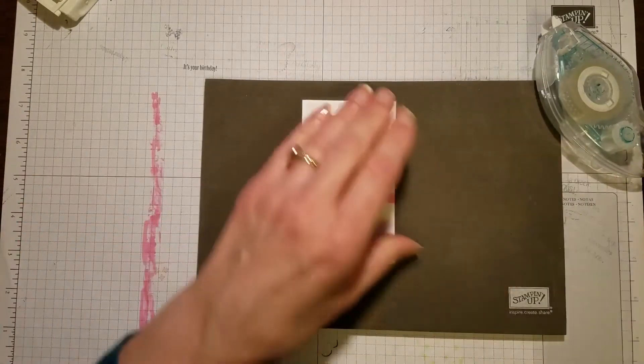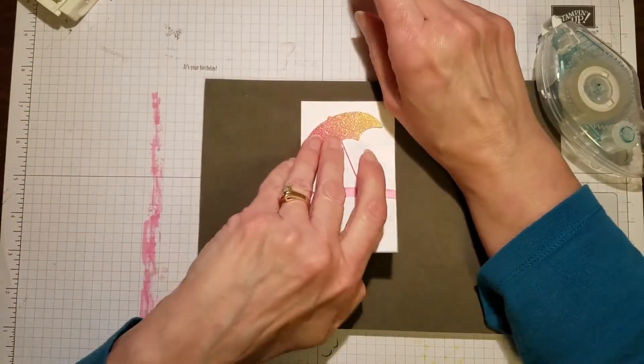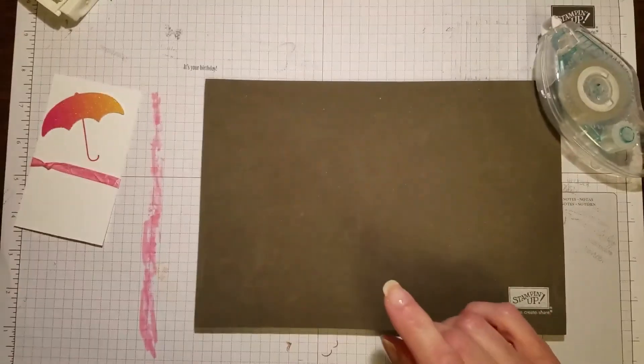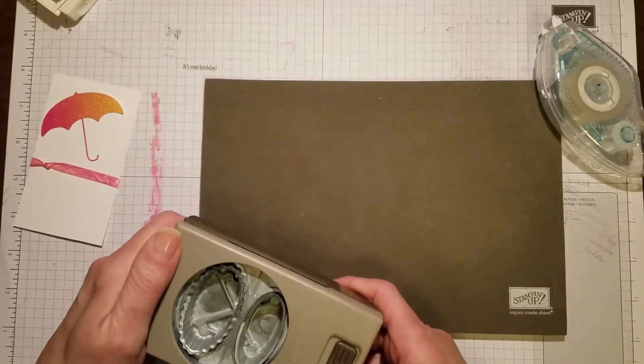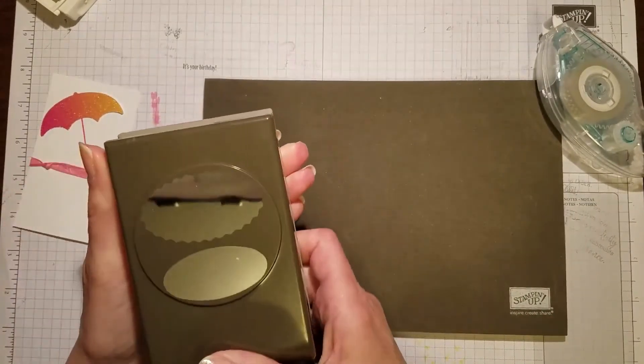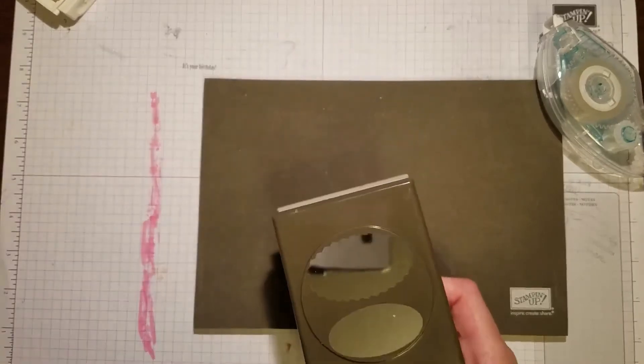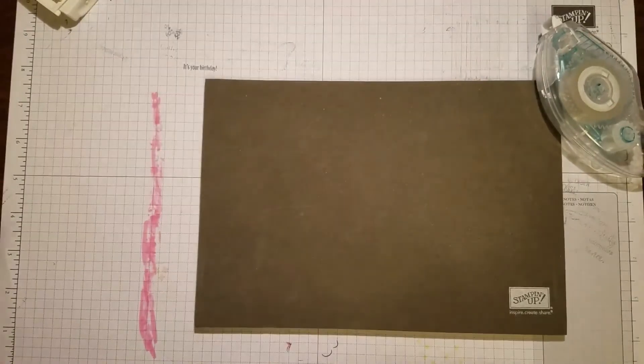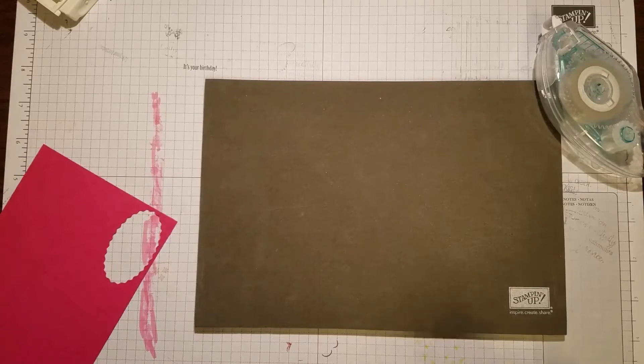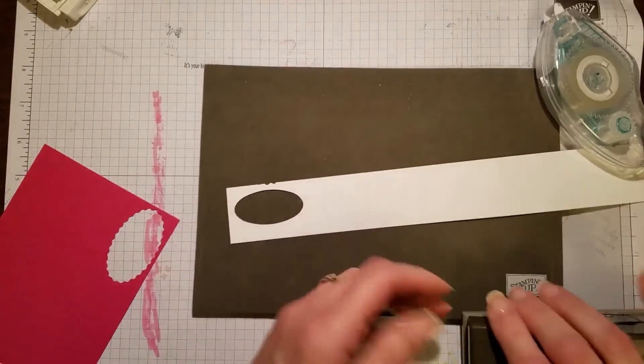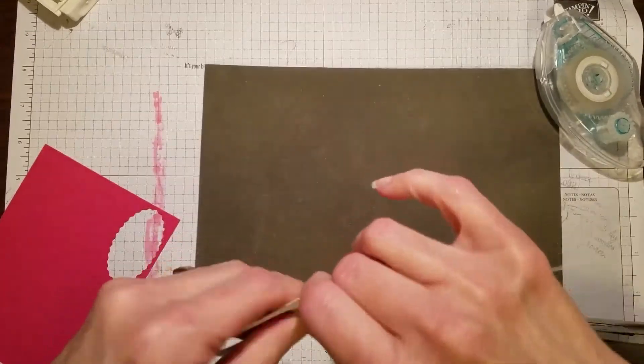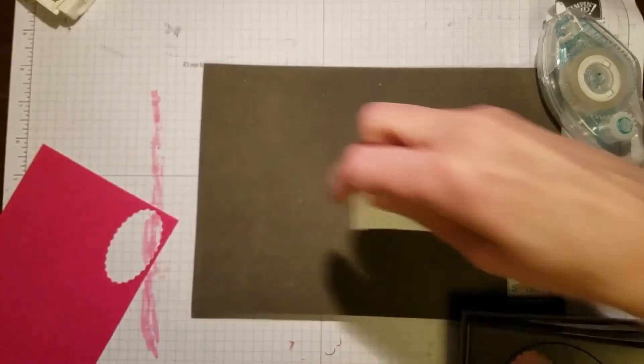That's the beginning of our panel. One thing else I need to do is stamp the greeting. I want to use the layered oval punch. Let me just trim that off so it's not in the way. I'm going to stamp the hello sunshine.